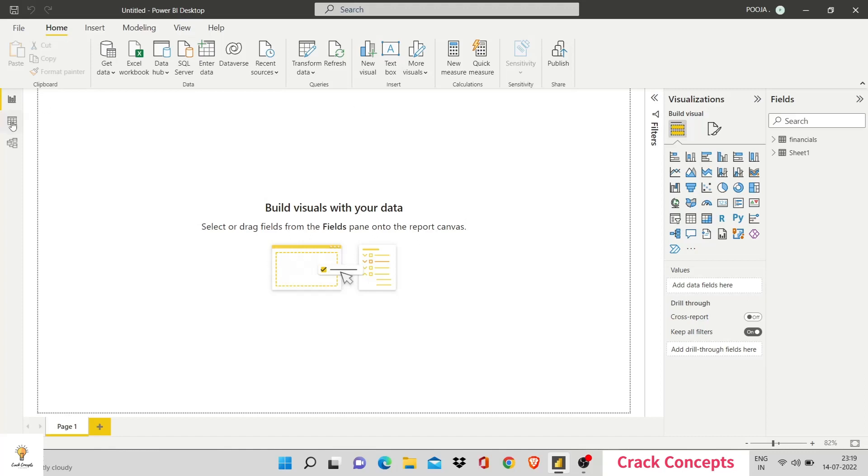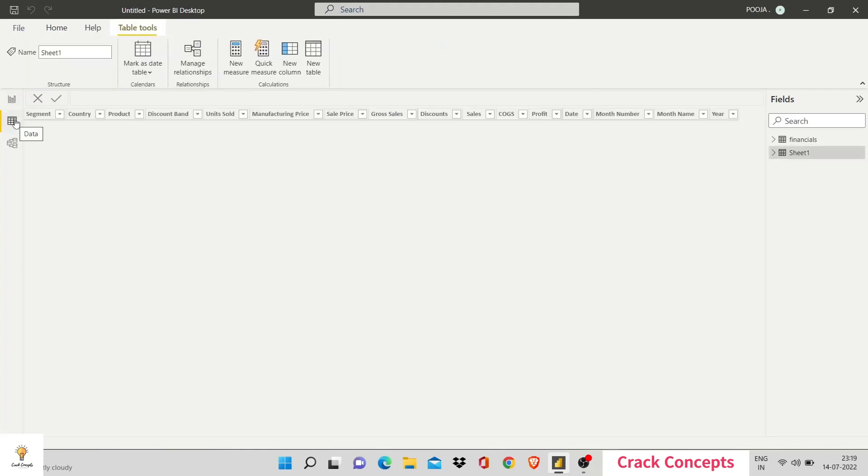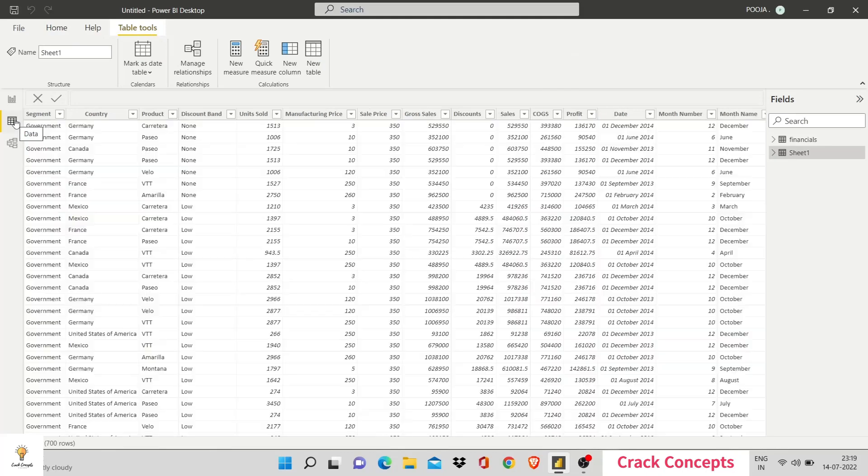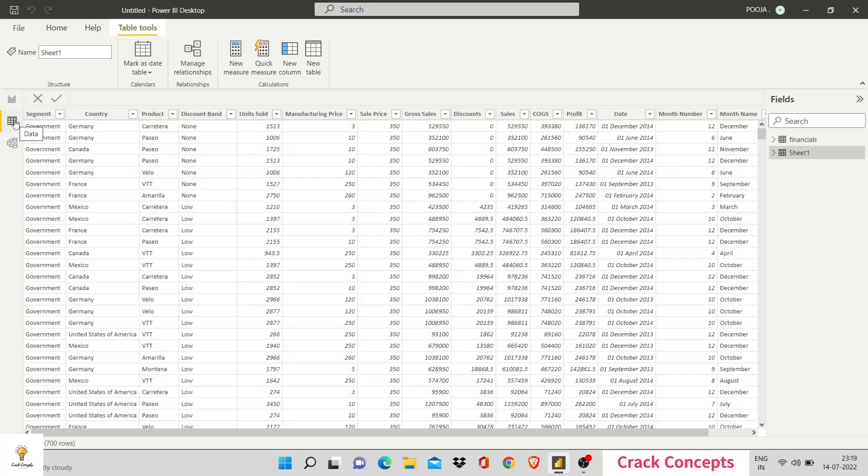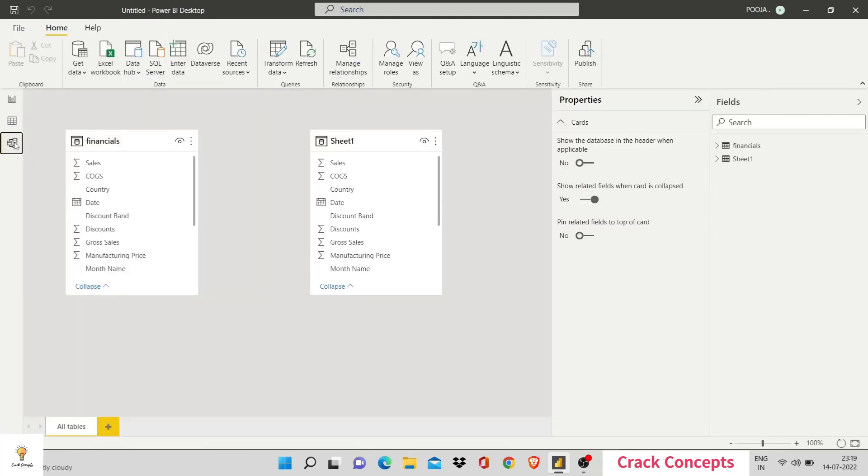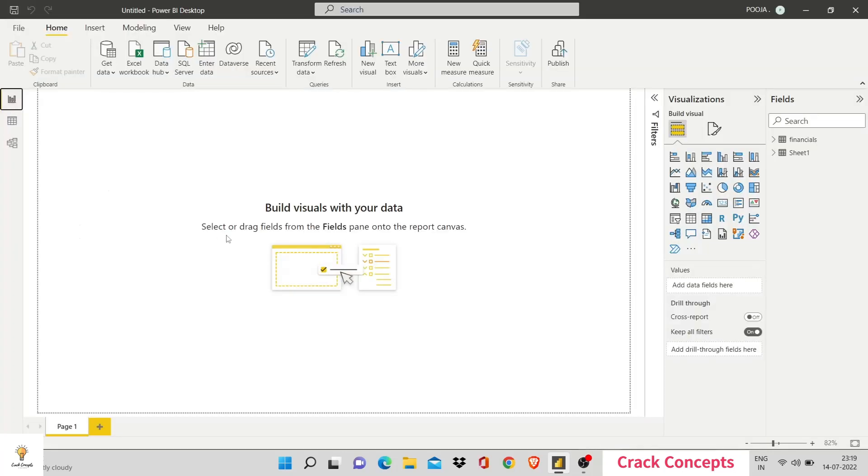Over here, you have three buttons. The first one where you would build visuals. That is the current place we are in. The second one shows the data in a tabular format. The third one is used to define ER models. We'll understand that later on. Right now, our primary focus is this.